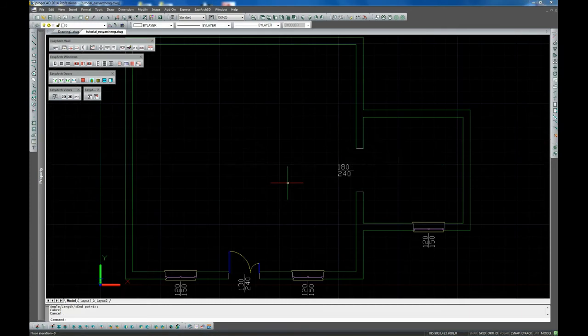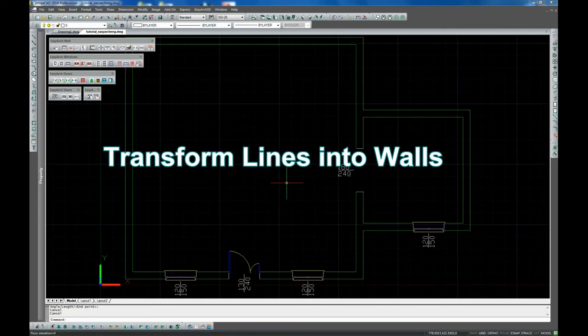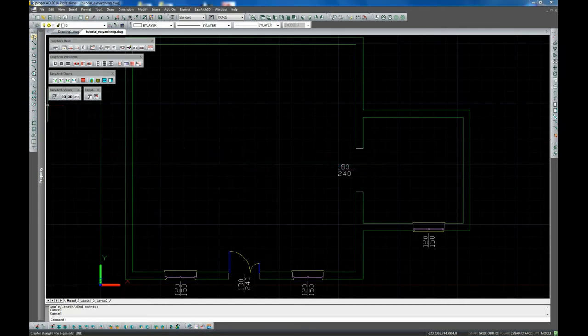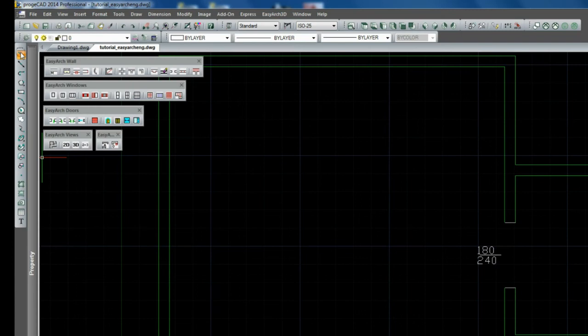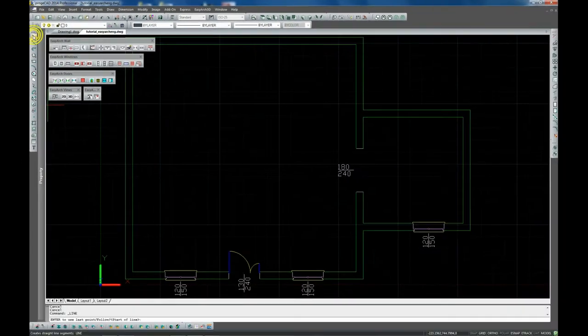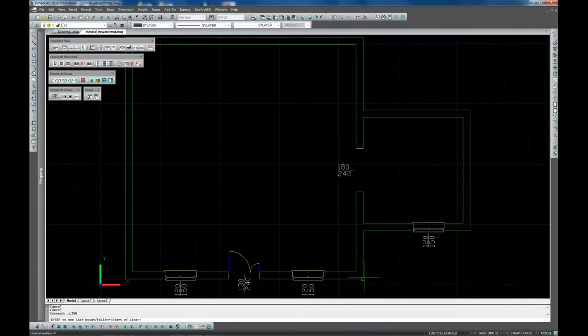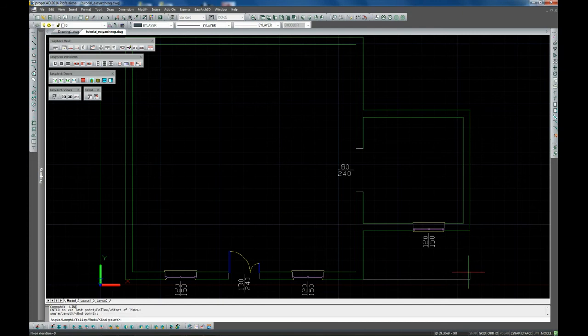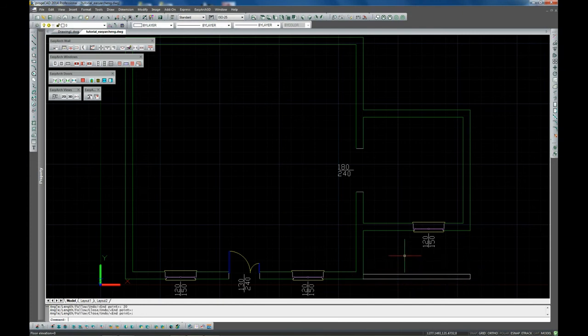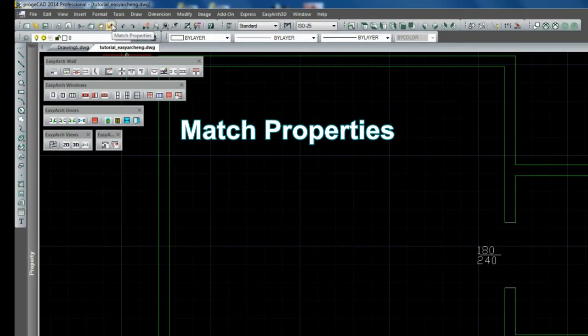You can also add some part of the wall by drawing simple lines with the ProgeCAD Line command. Set the view to 2D, draw your lines, then assign to these lines 2D walls properties using the Match Properties command.